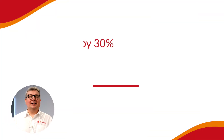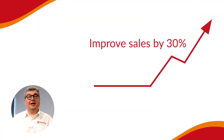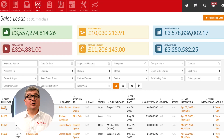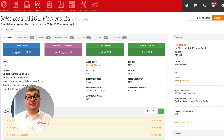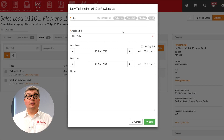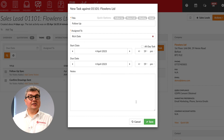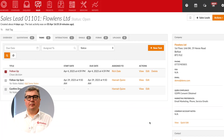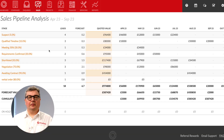For growing sales teams, Flowlens includes a simple but effective system to manage your sales pipeline from enquiry to quote to payment. You can log customer activity, create and assign tasks and set reminders for follow-ups, so you never miss an opportunity and everyone is kept up to date with all of your prospects.